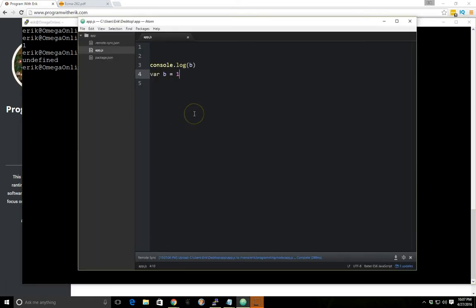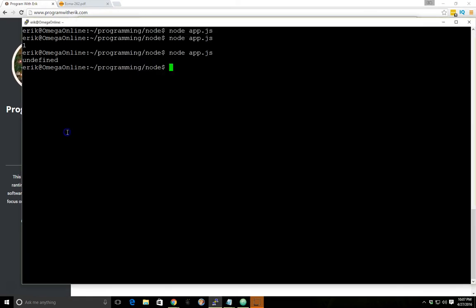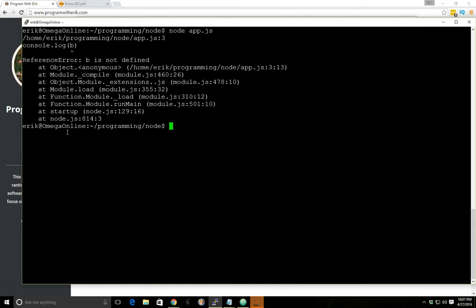So what happens if we get rid of var b equals one altogether and then save it? Well now we get b is not defined.